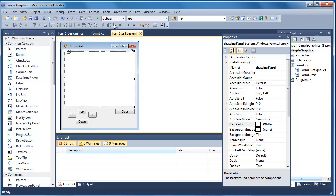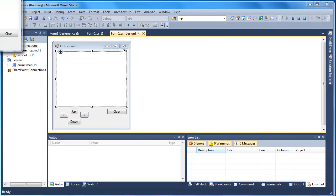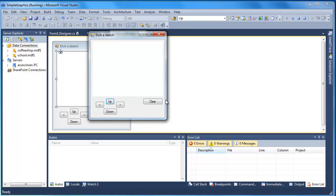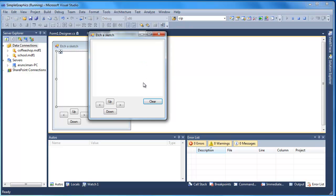Now let's take a look at the completed Etch-a-Sketch. I'm going to run this project - you can see we've got the panel, the clear button, and the direction buttons. Drawing starts from the center of the panel and I can choose whether to go left, right, up, or down. I can also clear and continue drawing from where I left off. As extensions, I'd probably bring in some radio buttons to change the color, and perhaps the clear button should re-center the pen back to the middle.